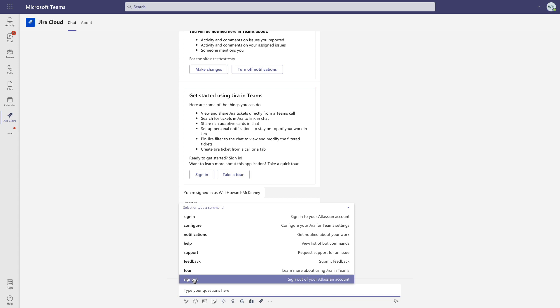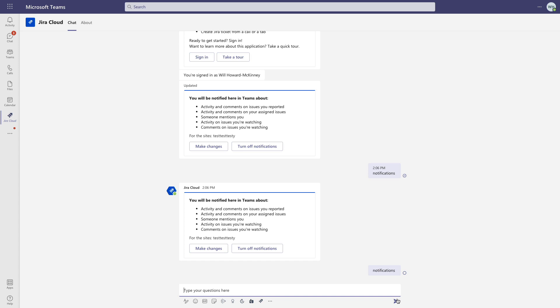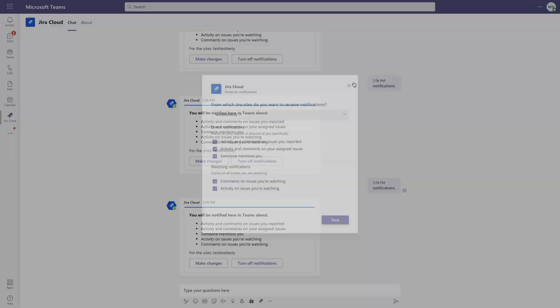So we can edit the types of notifications we'll get, as well as add and remove Jira sites when we install the app, but also at any time later.